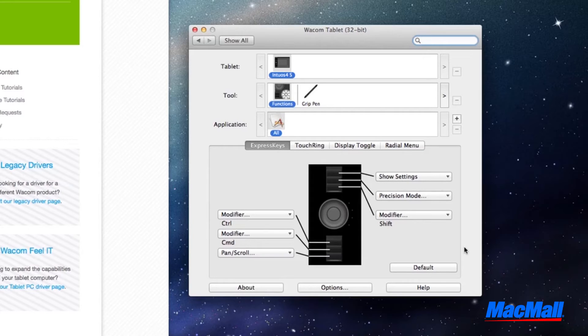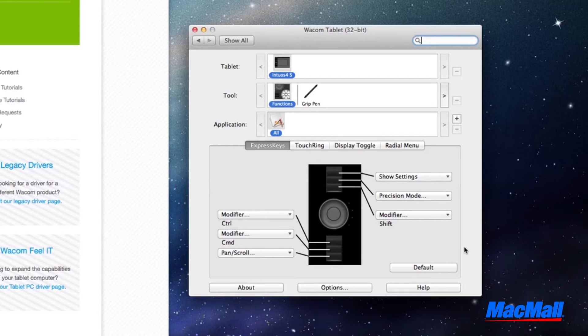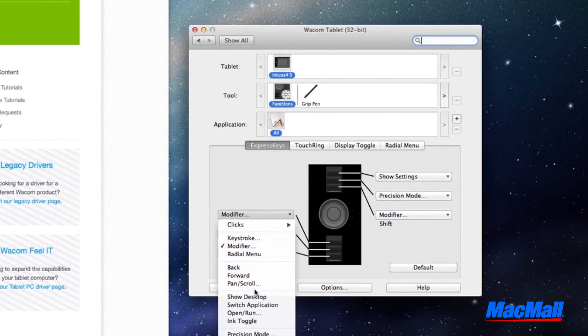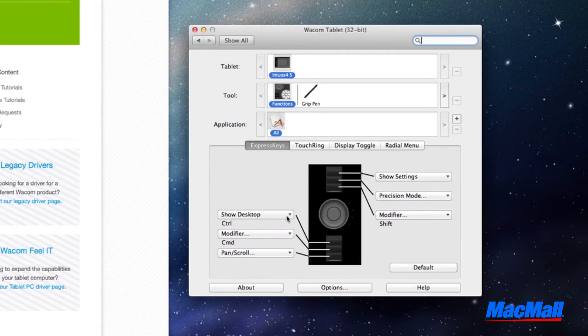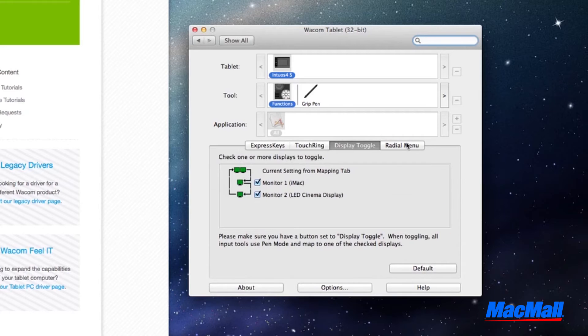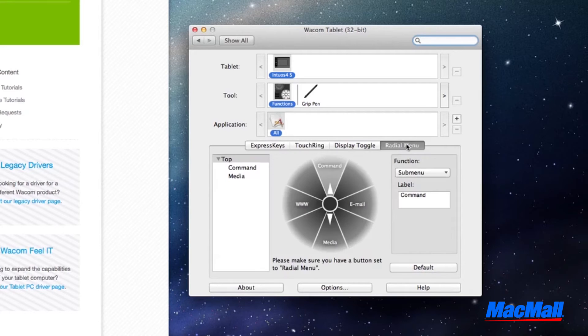You can set up the pen, the mapping on your touchpad, and the touch ring to function in a way that's most convenient and comfortable for you. Go through and set up your express keys, touch ring, display toggle, and radial menu according to what you like.